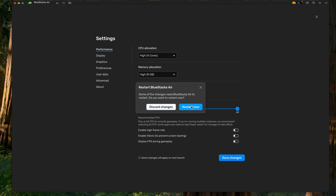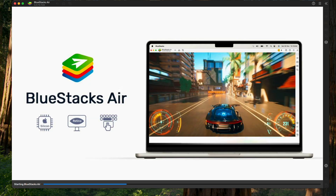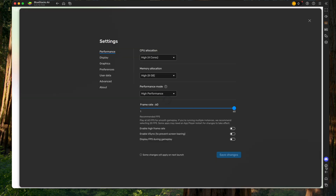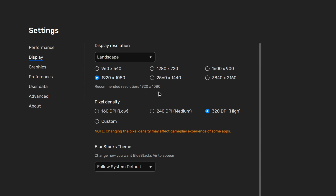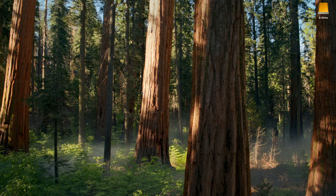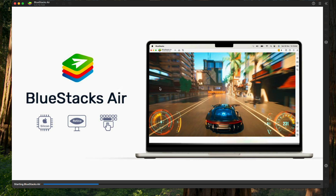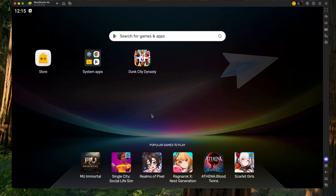Under performance, change all of these to the highest it will go and hit save changes. It's going to ask you to restart — click restart now. While it's restarting it's going to run you through the video again. However, we want to change one more thing under settings and that's under display. We want to change it from the default — usually 1440 — down to 1080, which is the recommended resolution, and click save changes. This is just going to help performance. It's going to restart again, and once it's done we can now actually play the game.